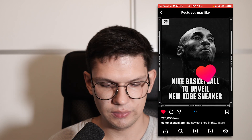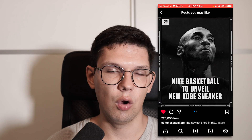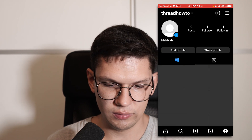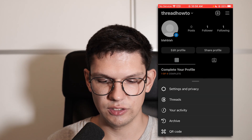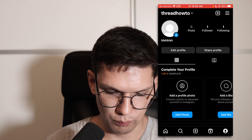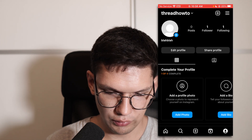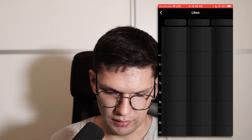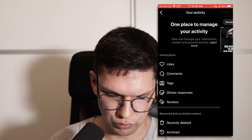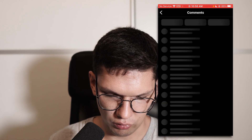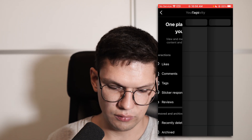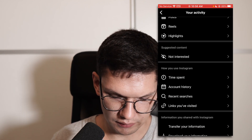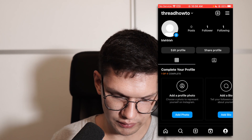For example, if you have liked something or commented on it, you can take a look at the settings to see what you have actually done. So go to your profile, click on the hamburger menu, click on your activity, and you can see what posts you have liked, what you have commented on, who has tagged you, and so on.